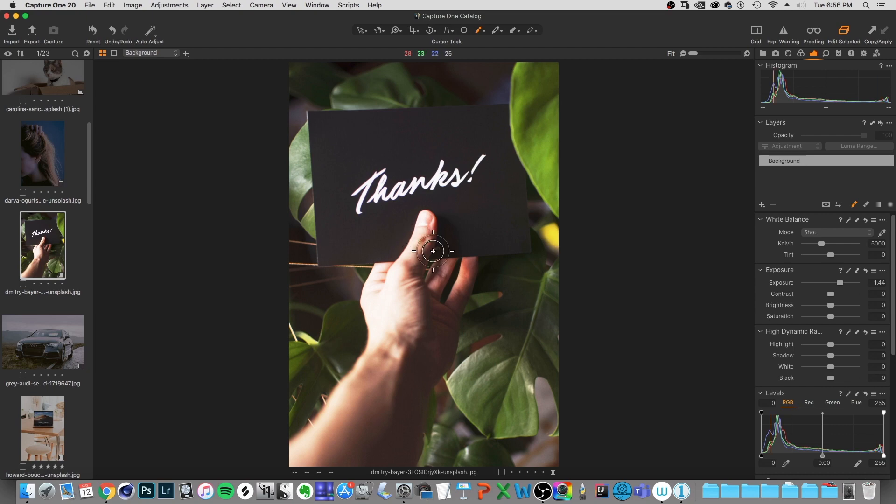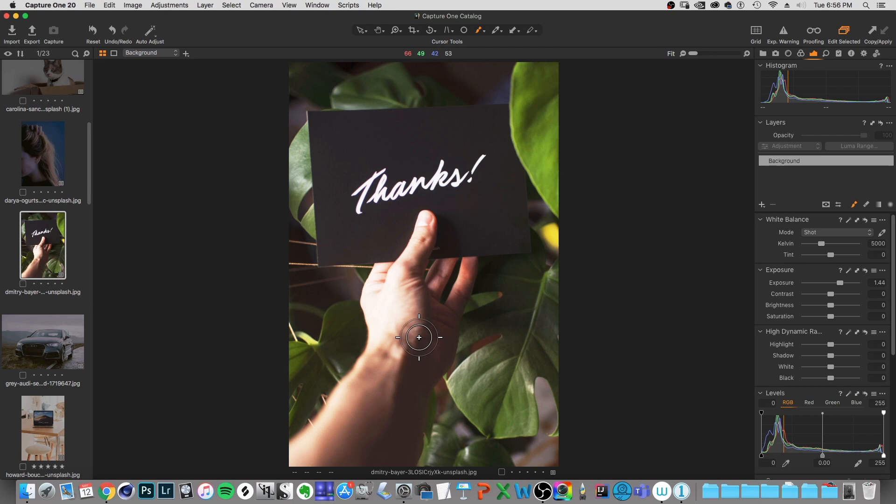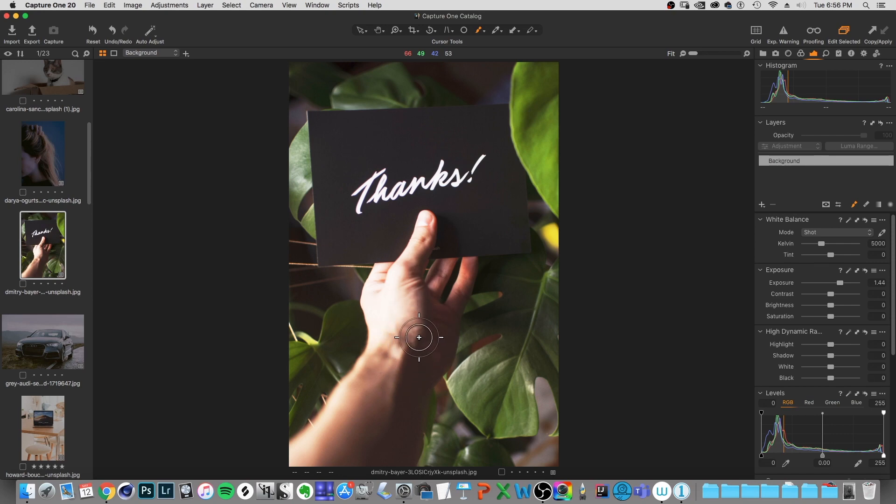If I click B on the keyboard, that selects the brush tool. And then there's actually already an option to change the brush size here. And I can just roll the touch ring again to change the brush size up and down.